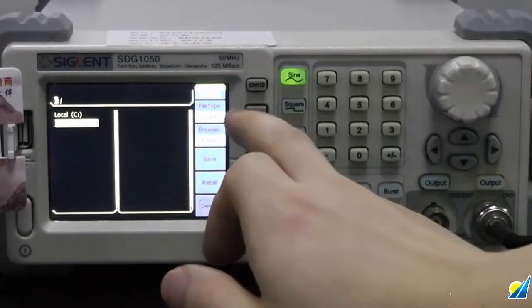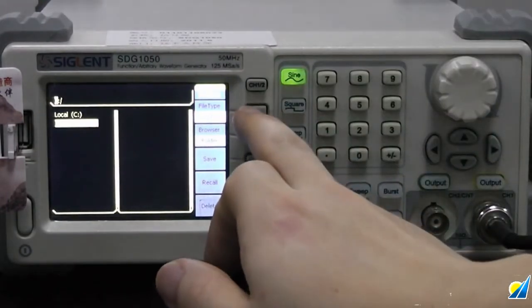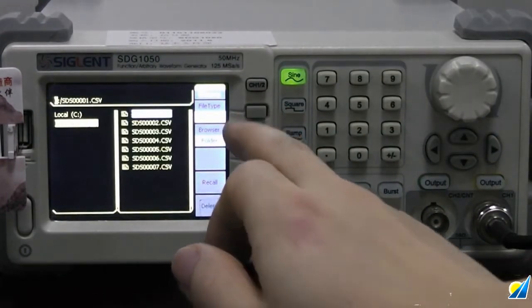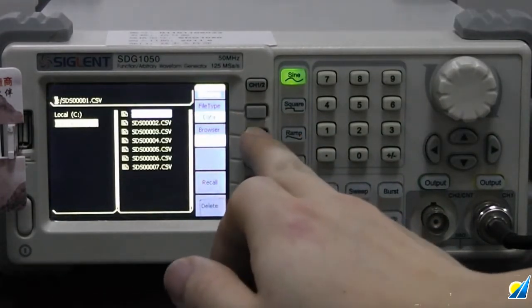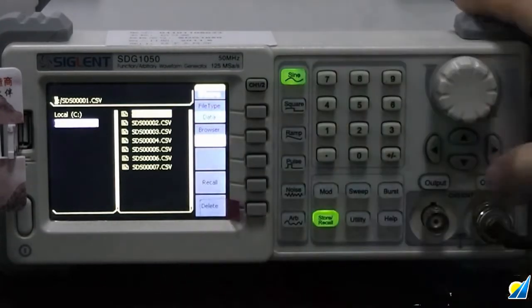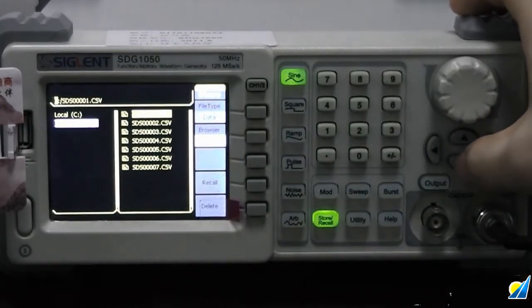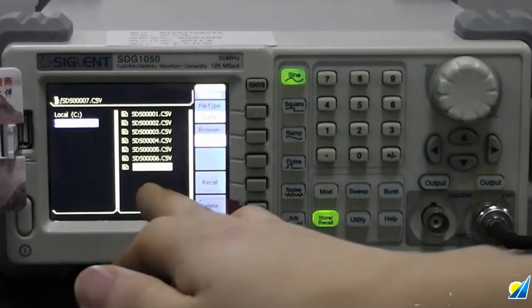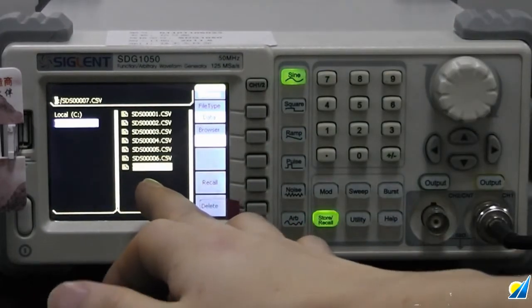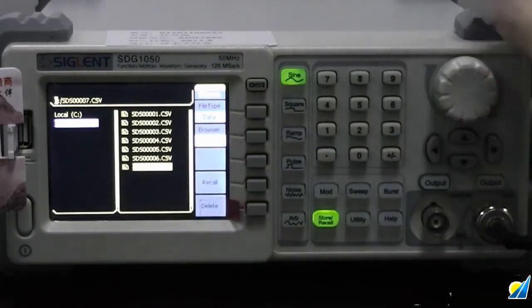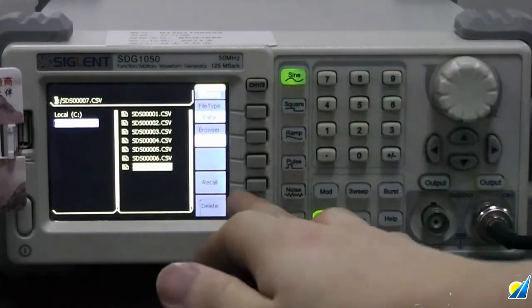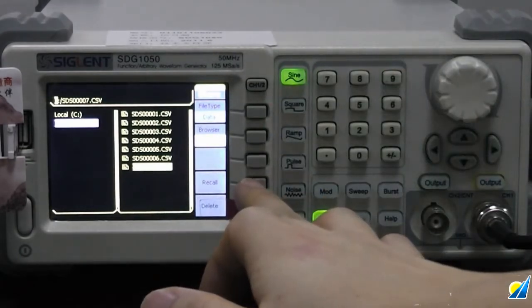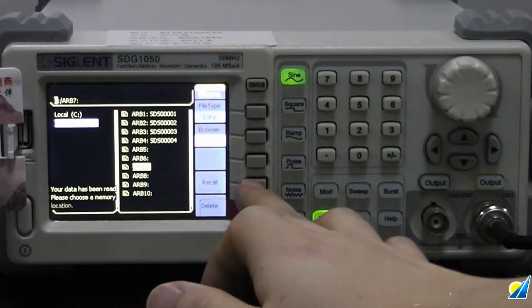File type, change it to data. And the file. Here's the one we just saved from the oscilloscope. Recall this file and save the file.